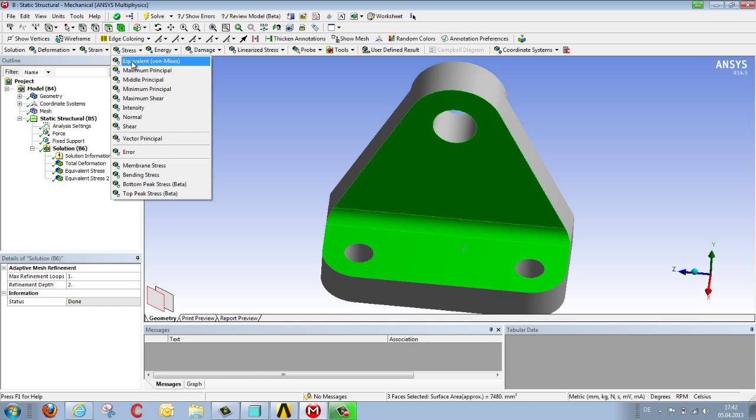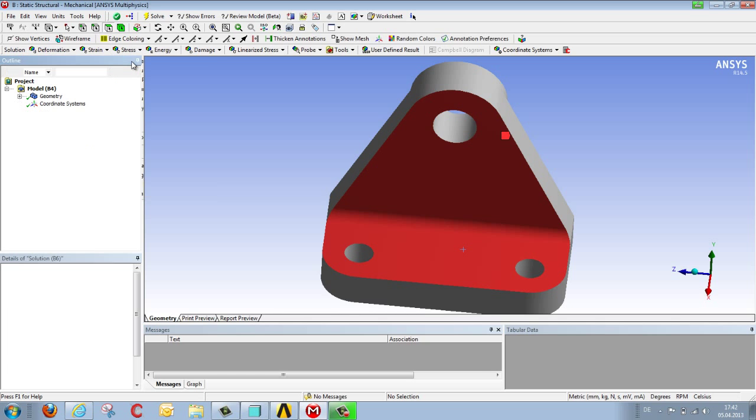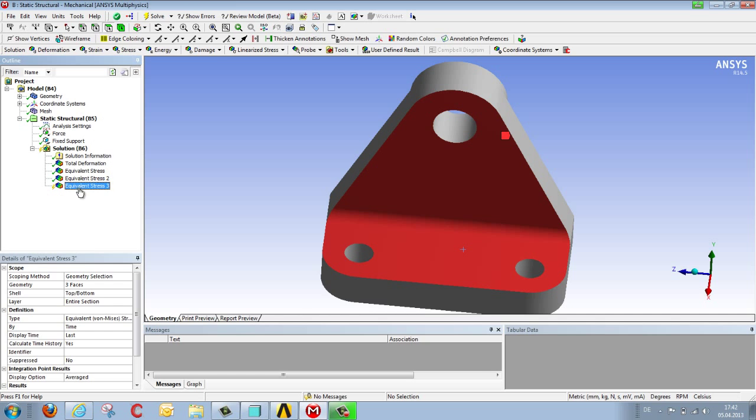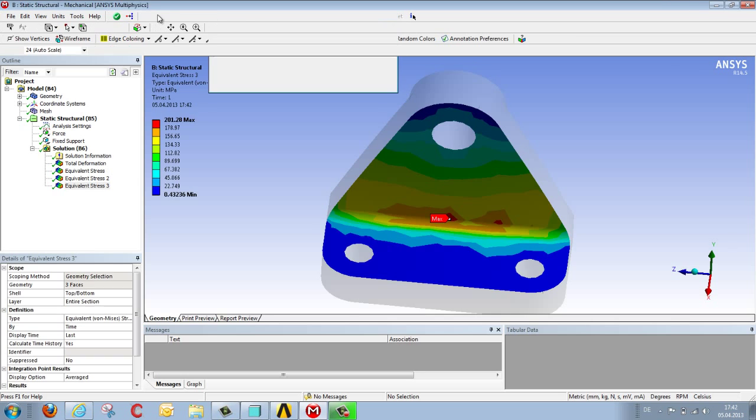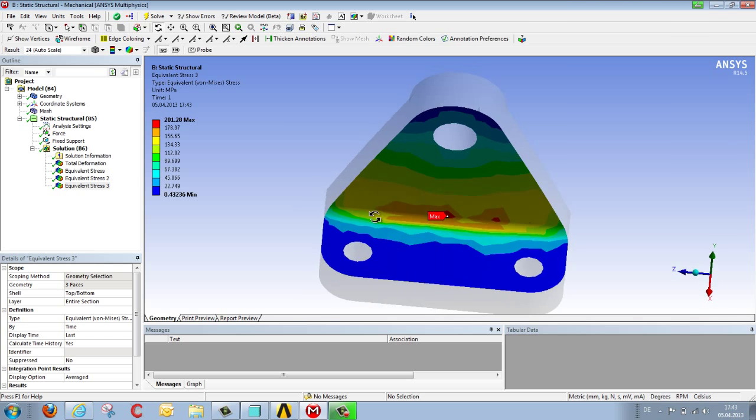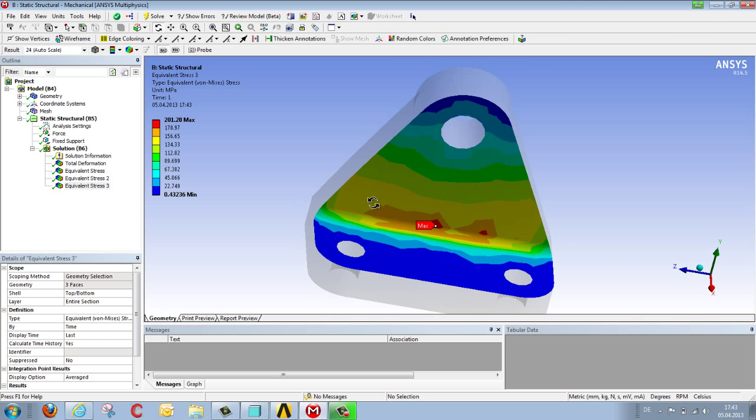We select the particular result we are looking for, stress for instance. That yellow strip of lightning just means we need to update, and all we've done is to initially display the results on this part of the component.